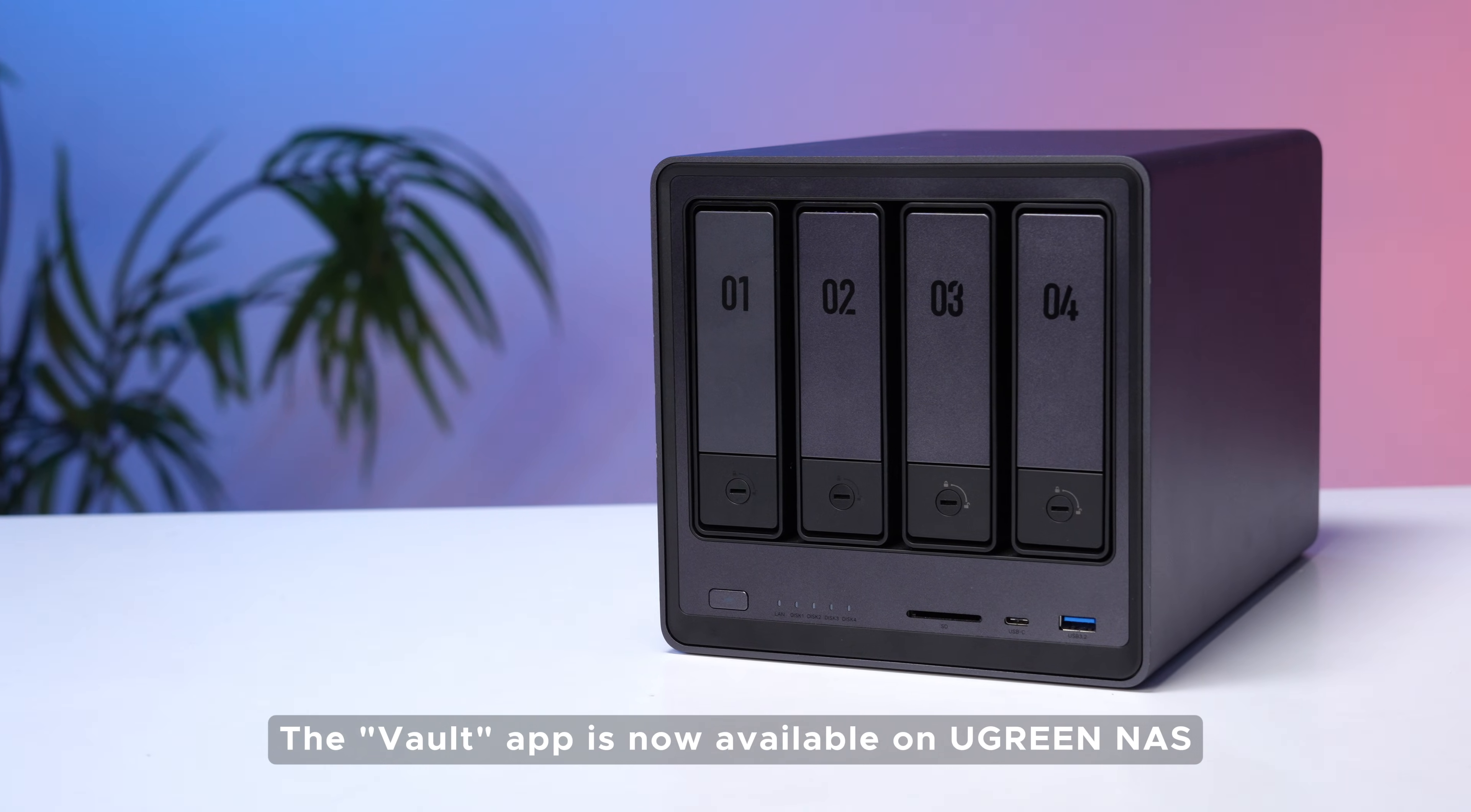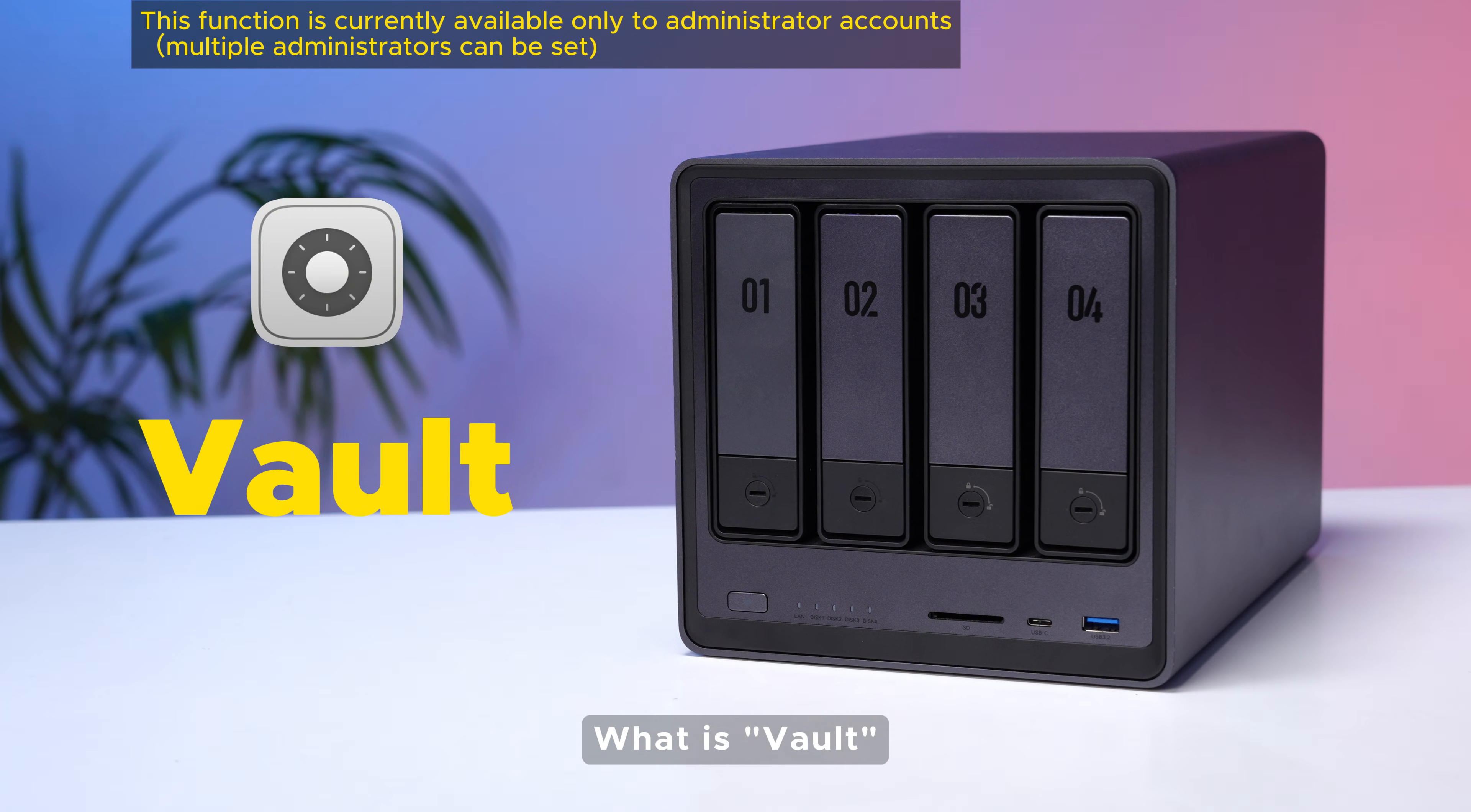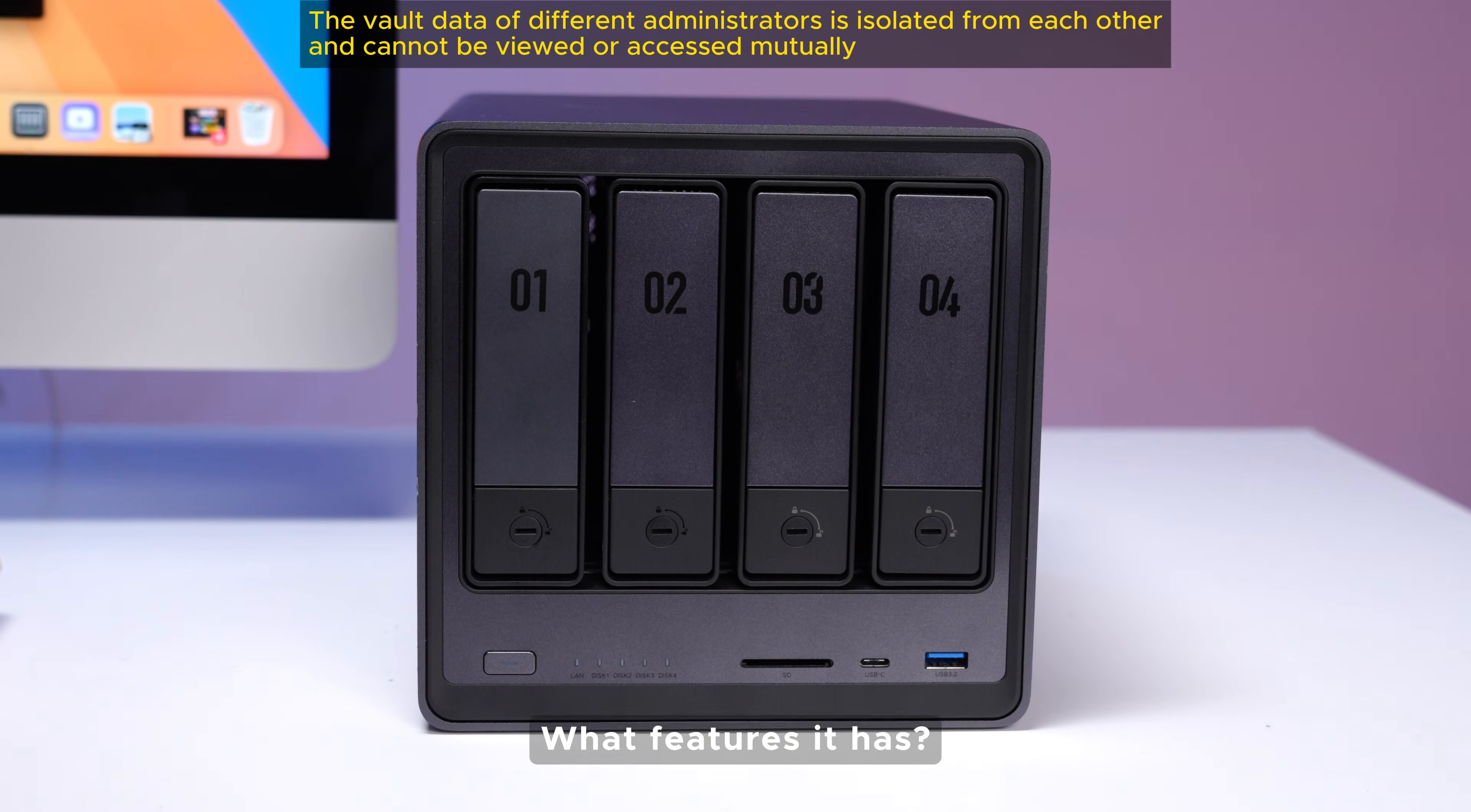The Vault app is now available on Ugreen NAS. What is Vault? What features does it have?